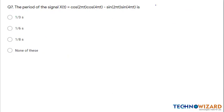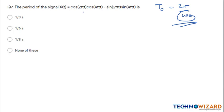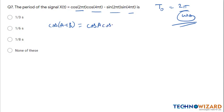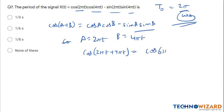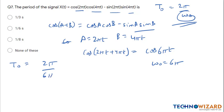Question 7: Find the period of a signal. We use T₀ = 2π/ω₀. The signal uses the identity cos(A+B) = cos A·cos B − sin A·sin B, where A = 2πt and B = 4πt. So cos(2πt + 4πt) = cos(6πt), giving ω₀ = 6π. Therefore T₀ = 2π/6π = 1/3 second. Option A is the correct answer.